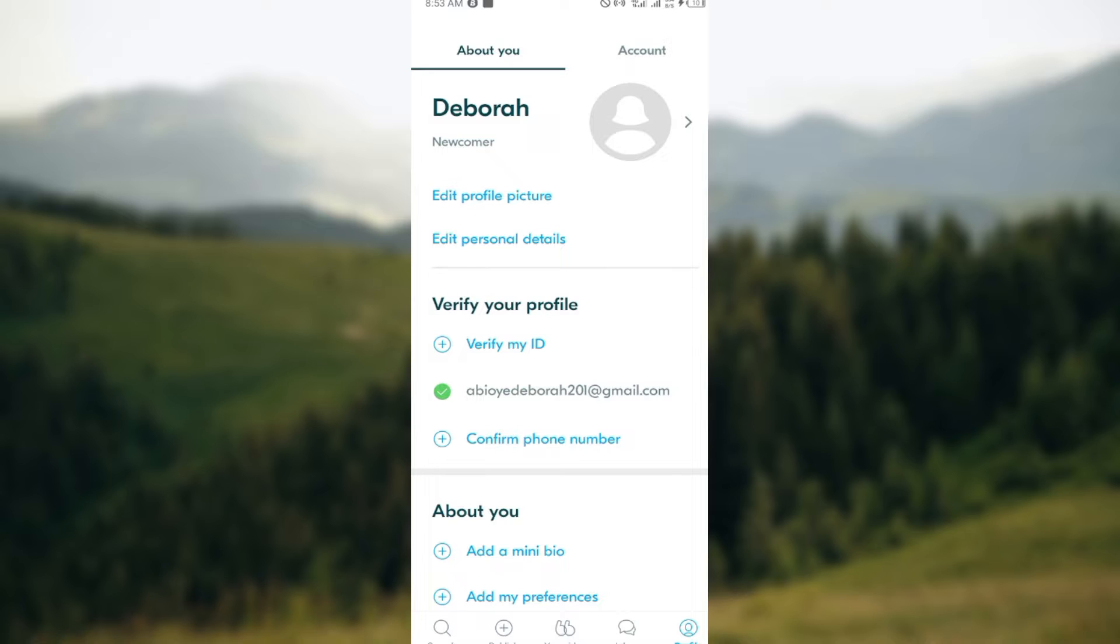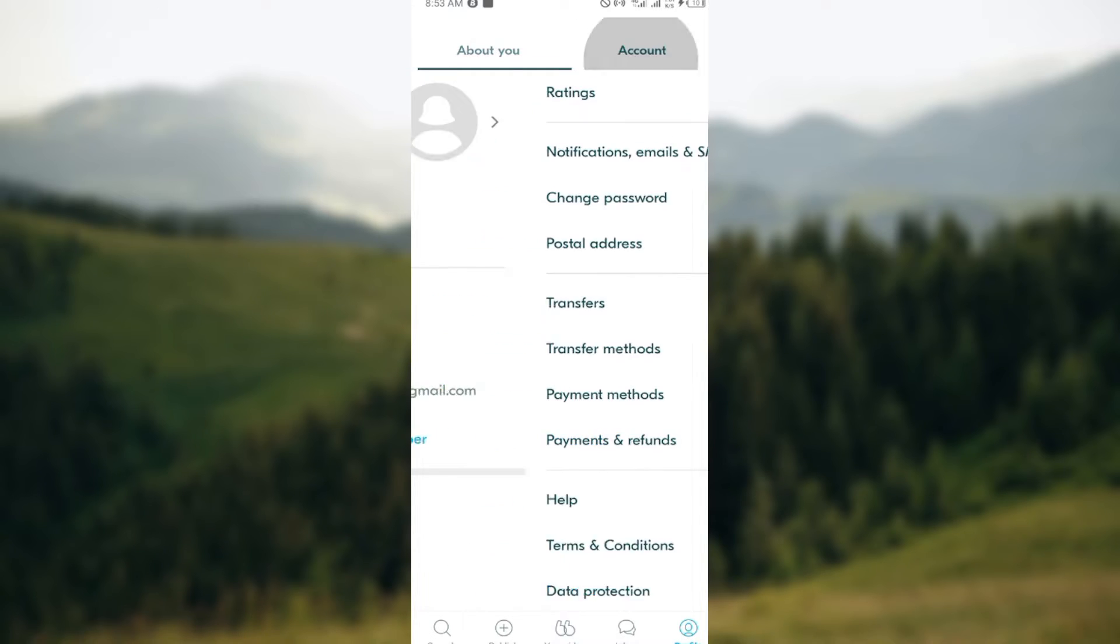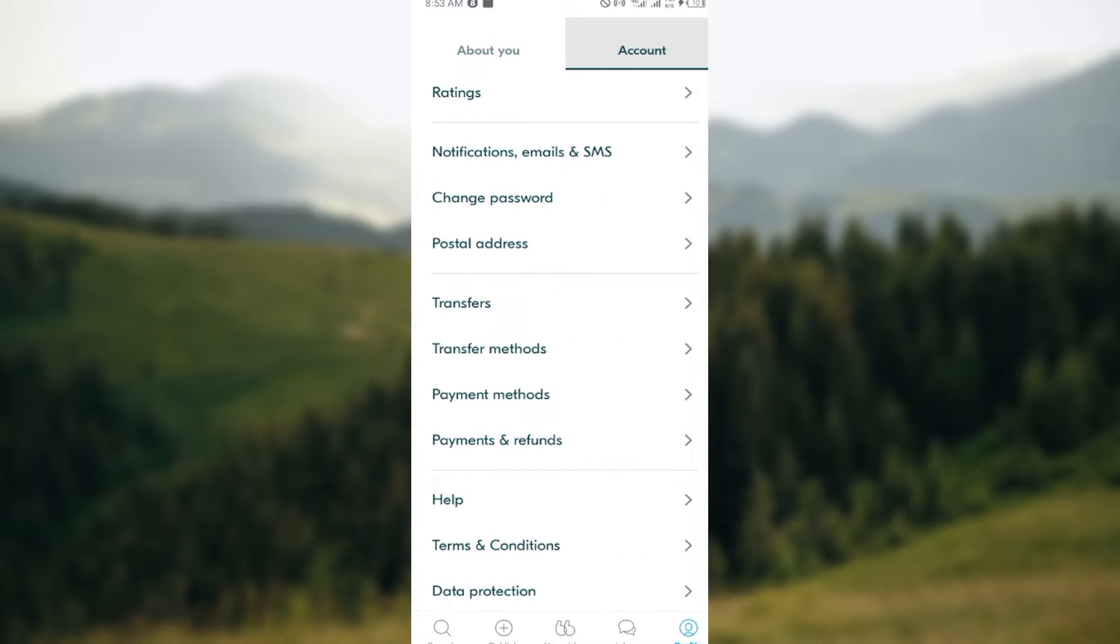page, you'll see two tabs. The profile option is divided into two tabs, namely 'About you' and 'Account'. Just select 'Account'. After selecting 'Account', the options displayed include ratings, notifications, emails,